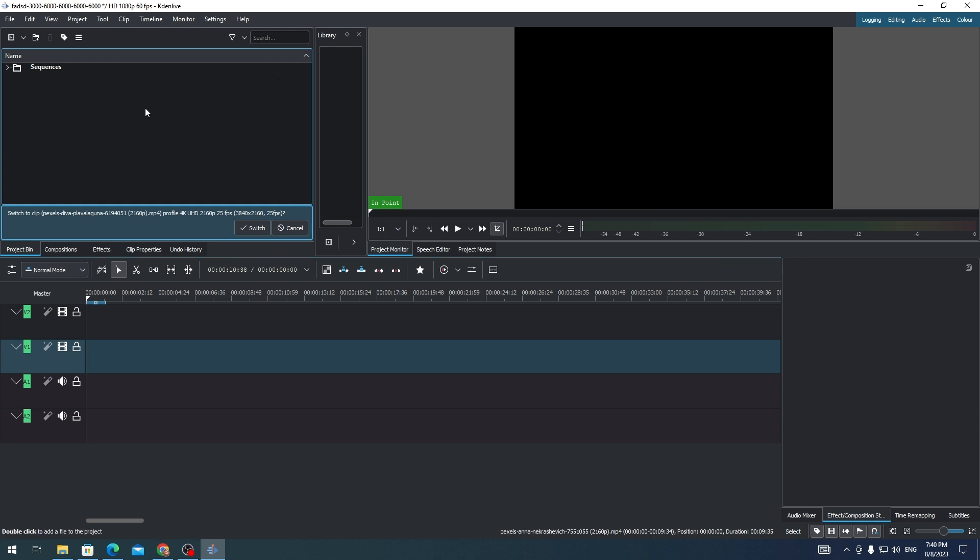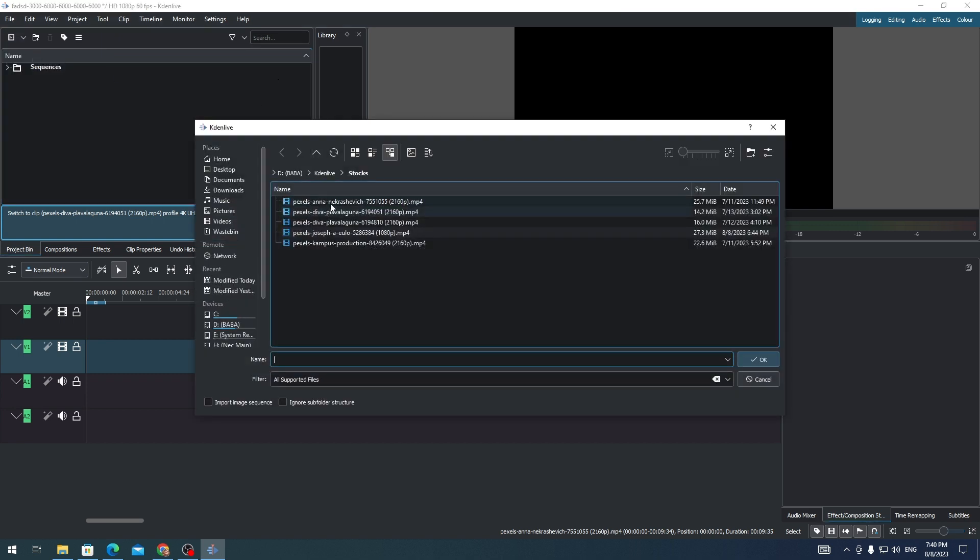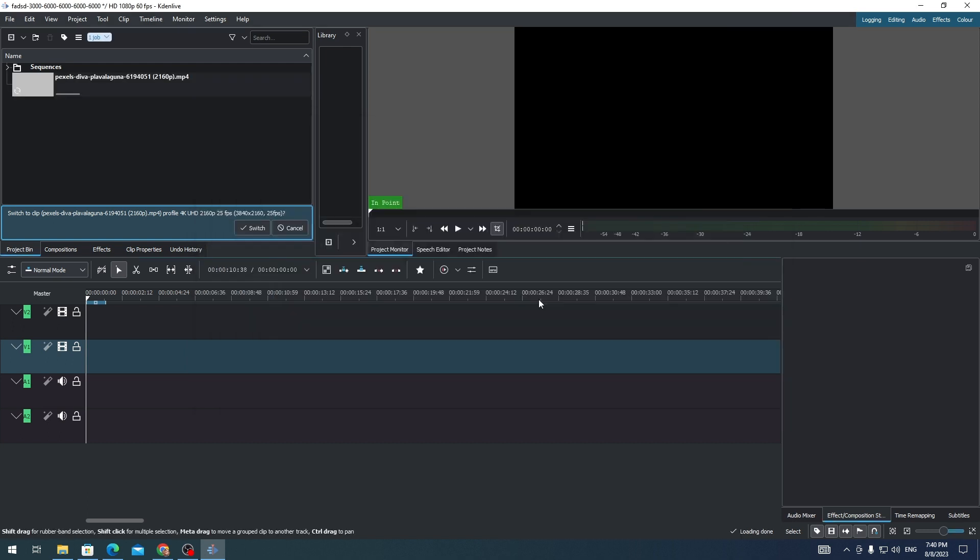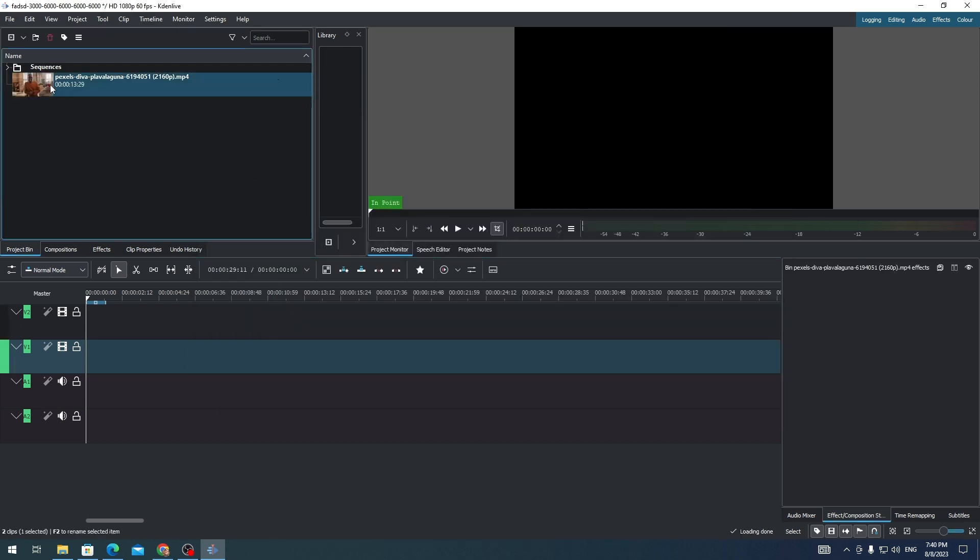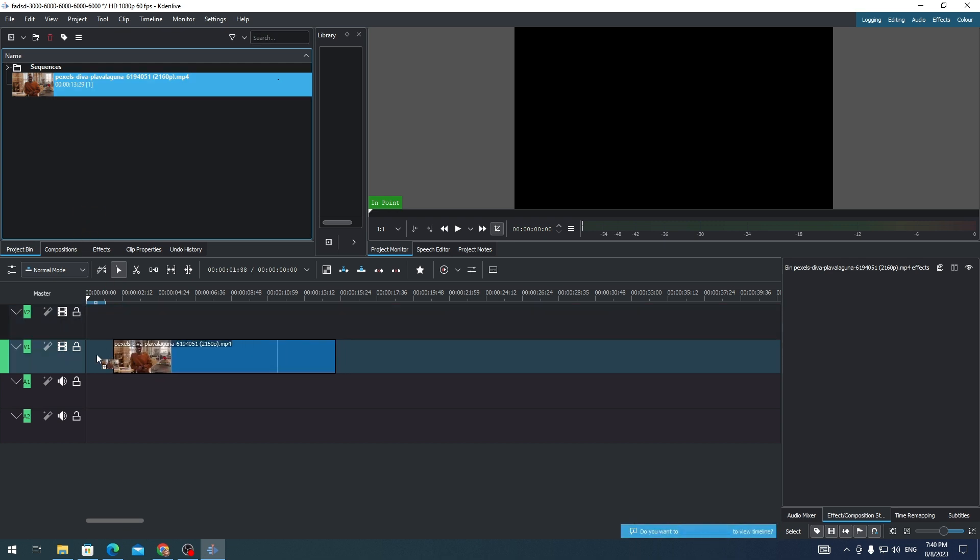First of all, we need to import a clip into CadenLive. Once we've imported the clip, we just need to drag it to our timeline.